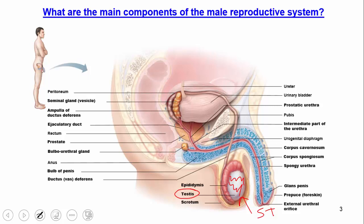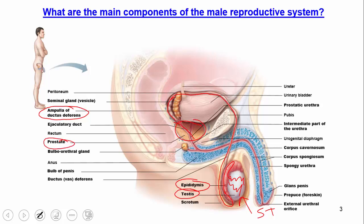After meiosis, the sperm passes through many structures as it matures. It travels from the seminiferous tubules into the epididymis, which transports the sperm and is where sperm further mature. After that, sperm pass through the vas deferens, then through the ampulla of the ductus deferens, then through the prostate, and finally out the urethra and out the tip of the penis. That is the path of the sperm.